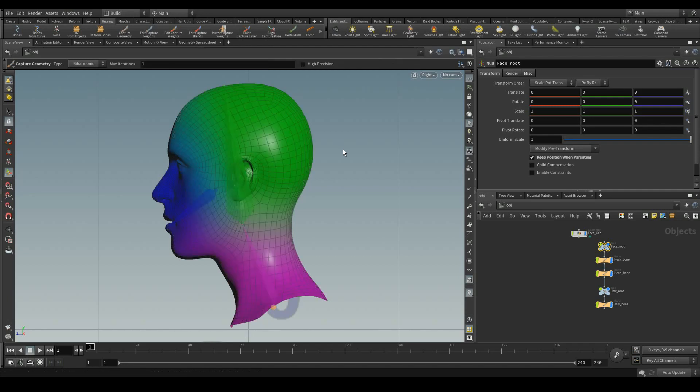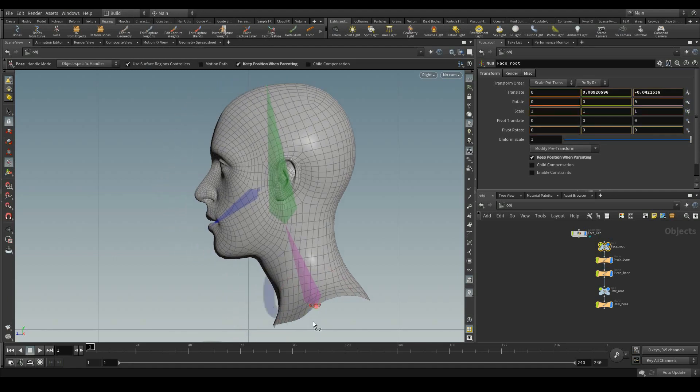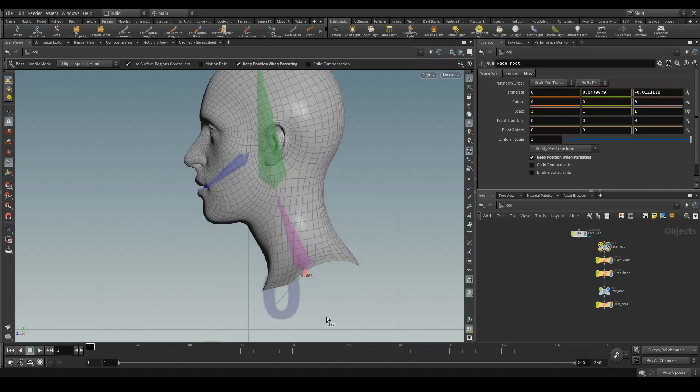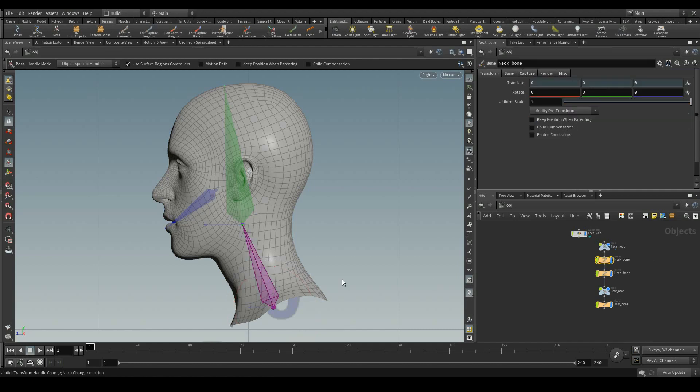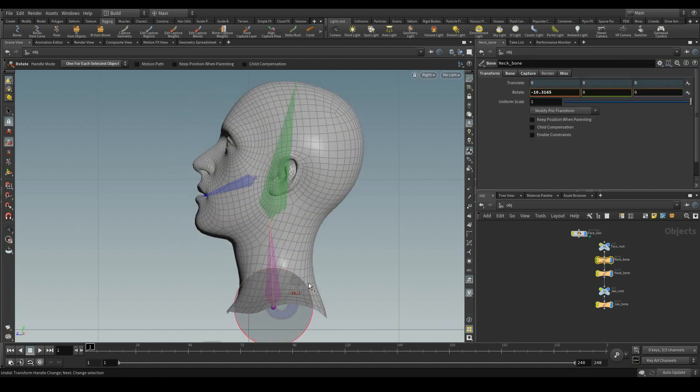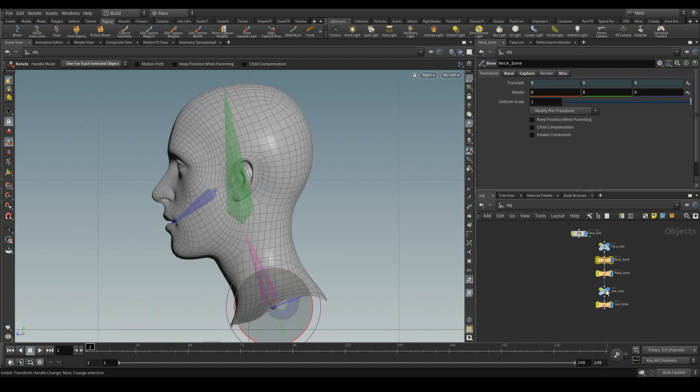Now the geometry has got captured. If I rotate the neck bone, the head bone, it is fine. If I rotate the head bone also, yeah.